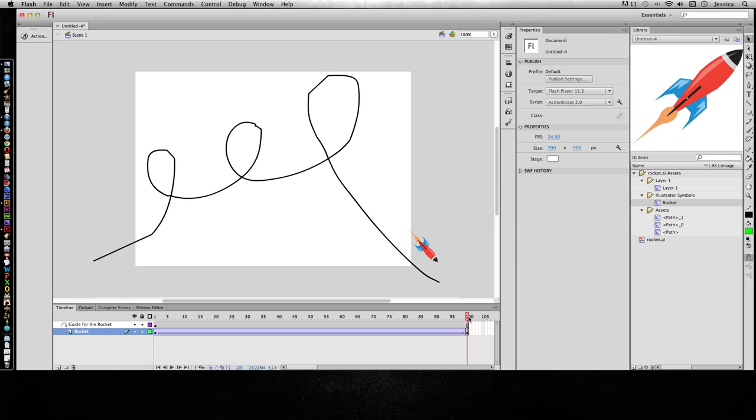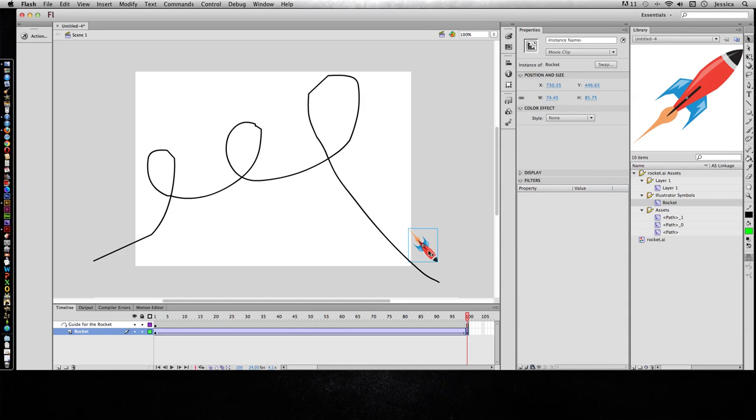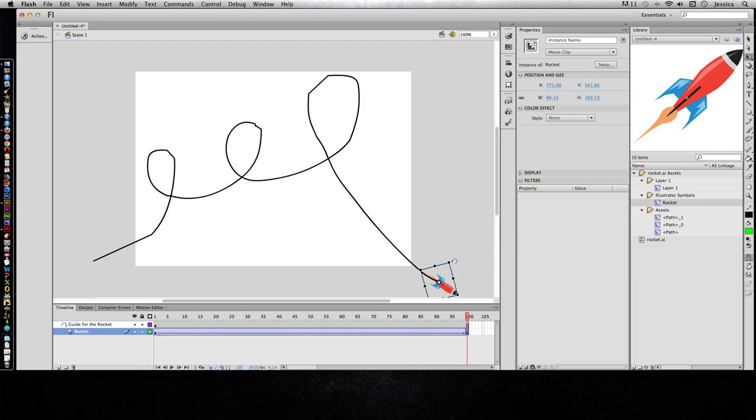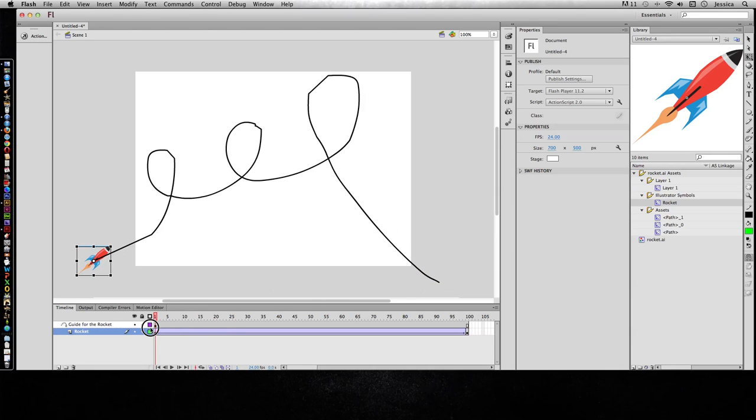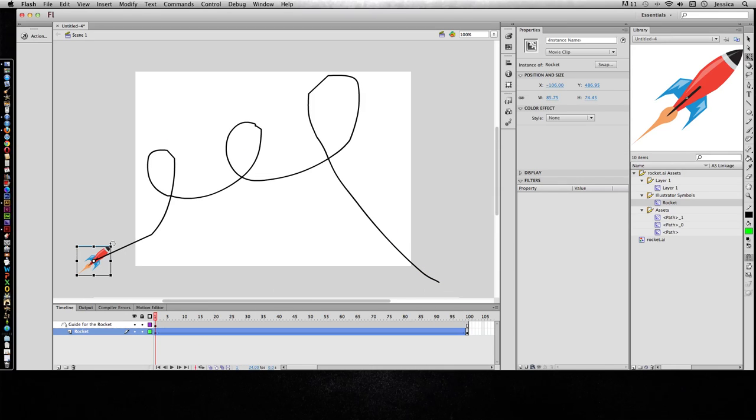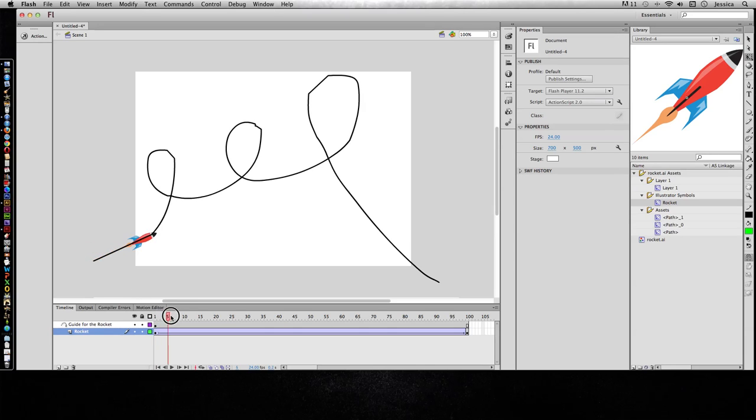And now I can go to the very last frame and grab that last keyframe. Same thing, I need that central point to snap to the end of it. And I can go ahead and use the transform tool to kind of rotate it so that it tries to follow the same path.